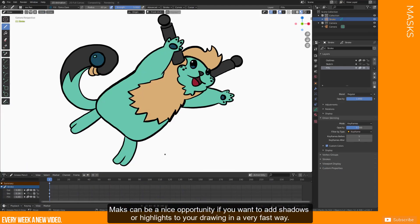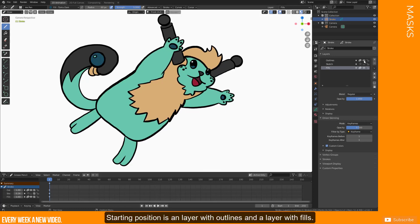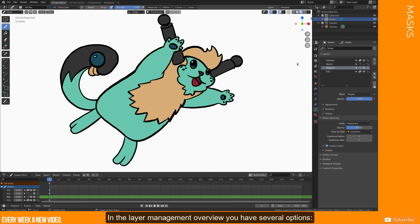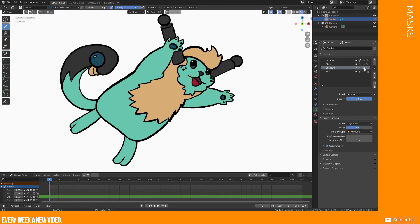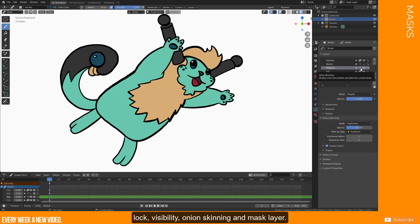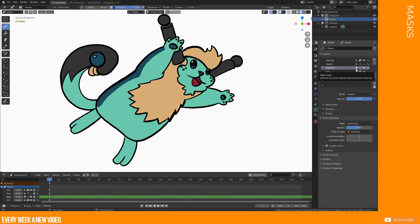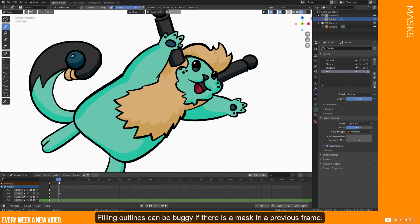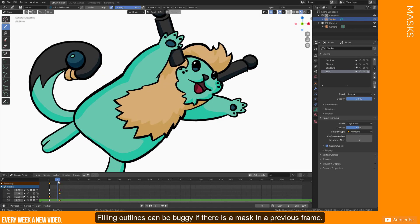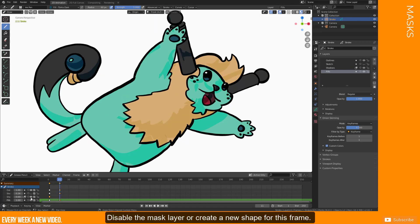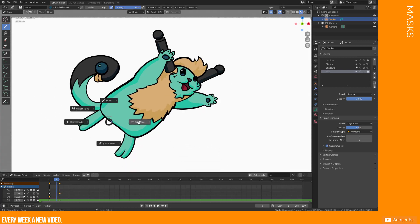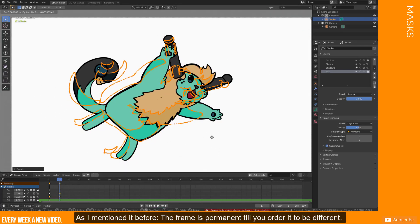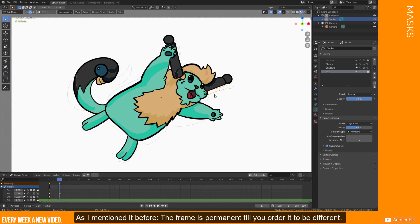Masks can be a very nice opportunity if you want to add shadows or highlights to your drawing in a very fast way. Starting position is a layer with outlines and a layer with fills. Create a new layer which is above the filling layer. In the layer management overview you have several options. Lock, visibility, onion skinning and mask layer. By enabling mask layer you interact with the layer below and use only those surfaces. Just a quick information, filling outlines can be buggy if there is a mask in a previous frame. Disable the mask layer or create a new shape for this frame. As I mentioned it before, the frame is permanent till you order it to be different.